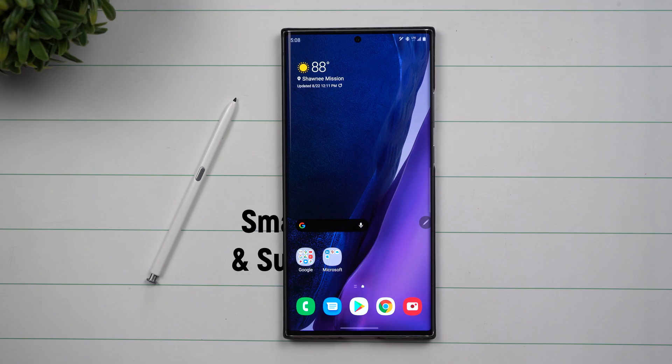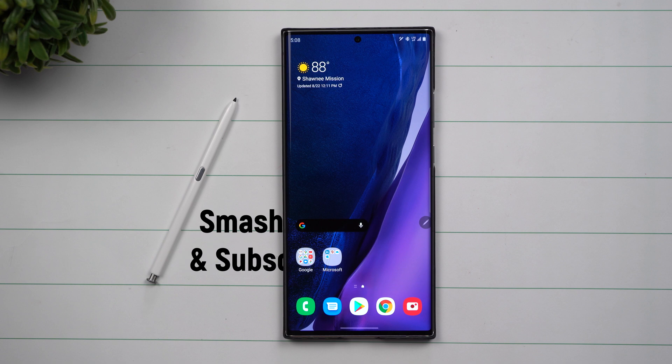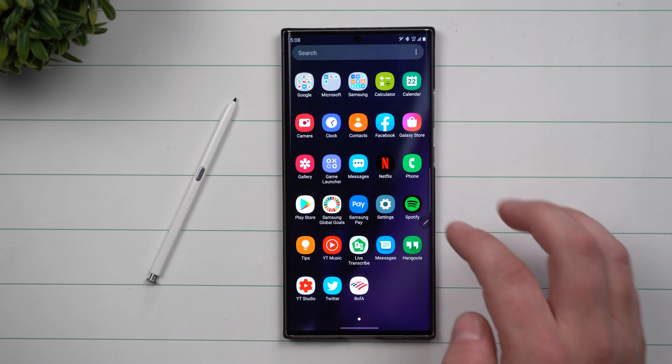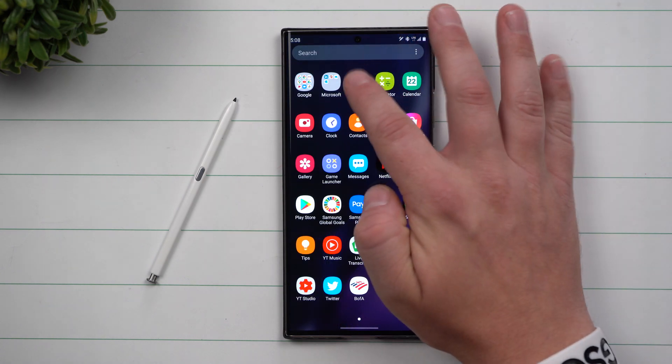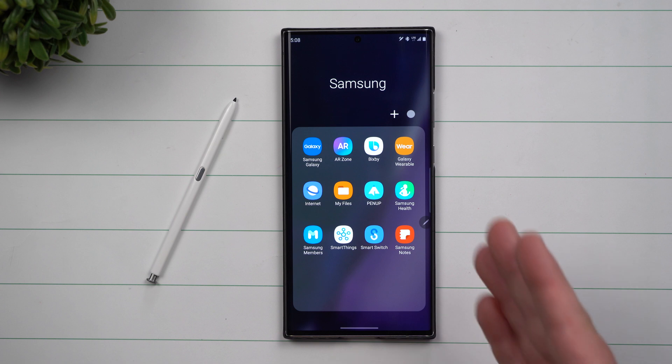Hey everybody, welcome back to Samsung in a Minute, the channel that trains you on Samsung Galaxy devices in around two minutes. Today we're going to talk about the brand new Samsung Notes application.